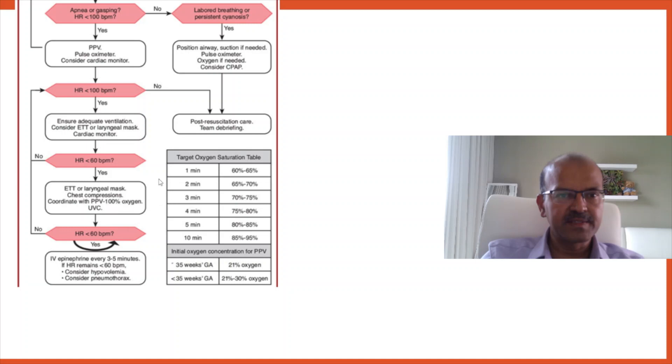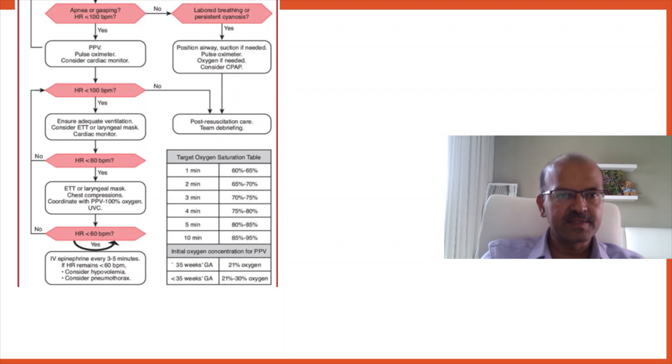100% oxygen is important. Once you go to the chest compression stage, we have to prepare and insert the UVC because the next step would be the IV medication. So if the heart rate is less than 60, epinephrine every three to five minutes in cycle. The first dose can be given endotracheal and subsequently it's given through the UVC. If you manage a UVC, if not intraosseous route is applied.